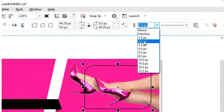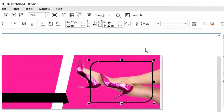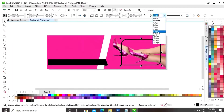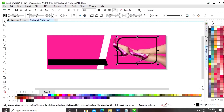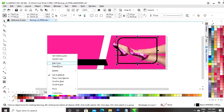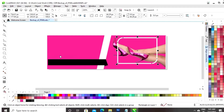Now, we will increase the size of the outline. Now, we will give the white color to the outline by right click and set outline color.